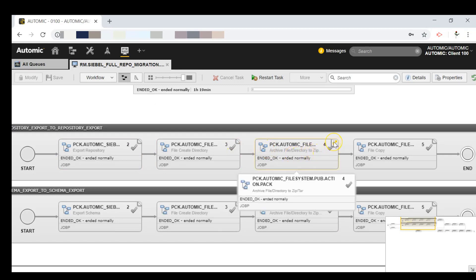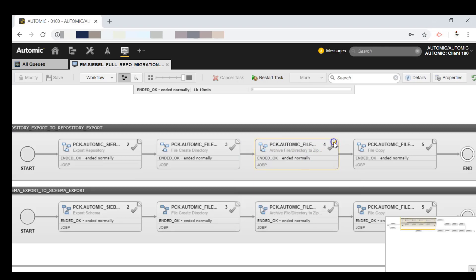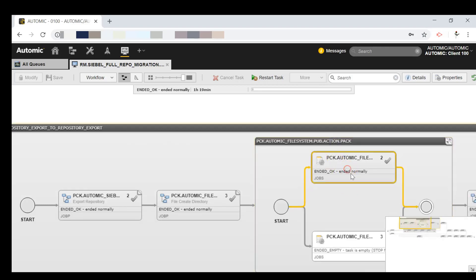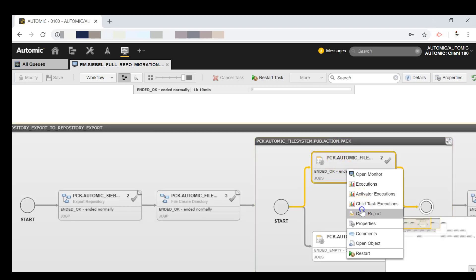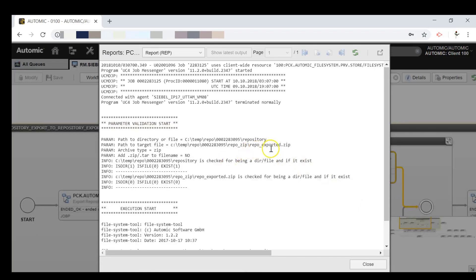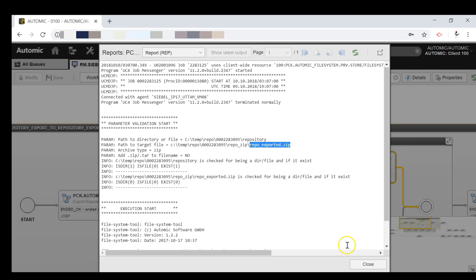Next we want to create a new folder structure to store the files and zip them. If we open the report, we see that in the last execution the repo zip folder was created, which contains the data and log files. Then the folder was zipped so it could be copied to the target Siebel environment. Finally, the zip file was copied to the target Siebel environment.